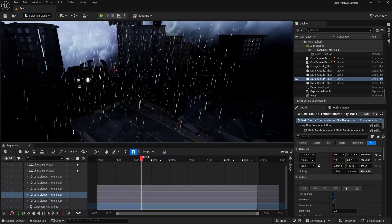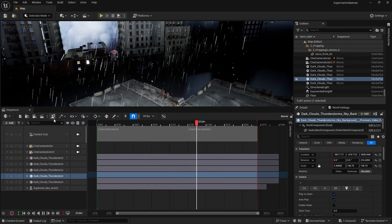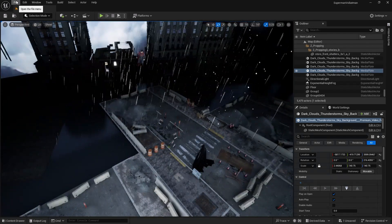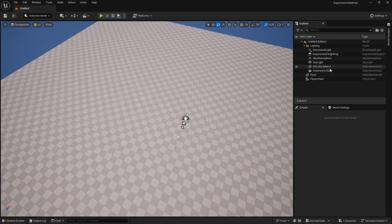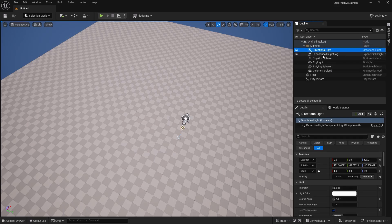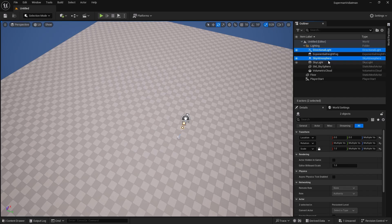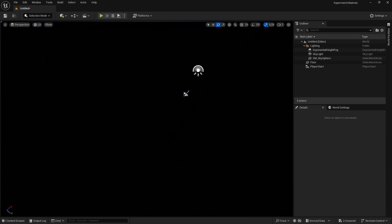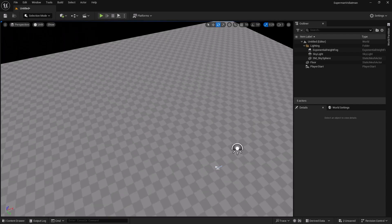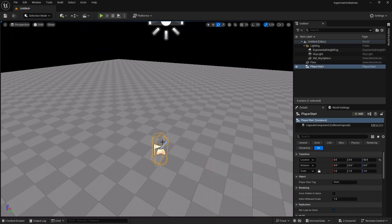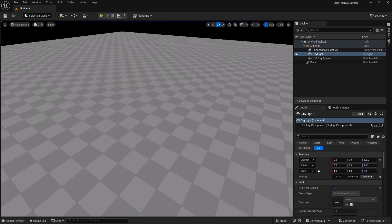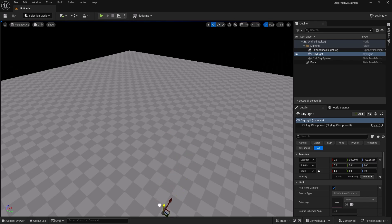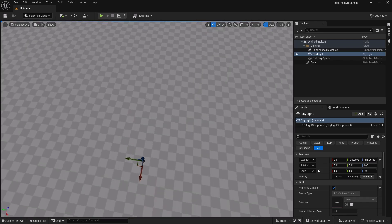You can simply add all these things to a Sequencer — it's pretty simple. To show you in a real project, I'll add a new level, select the basic level so we have something on the ground, then delete the directional light, remove the sky atmosphere, skylight, and volumetric clouds. Now we have complete darkness in the world.